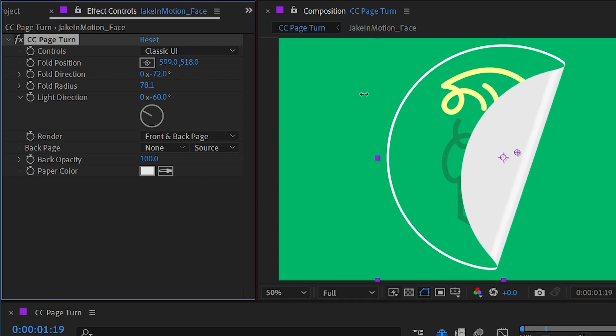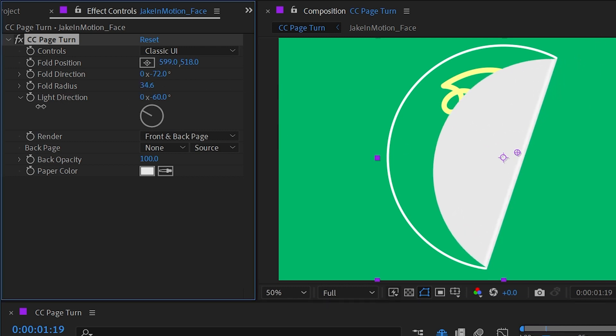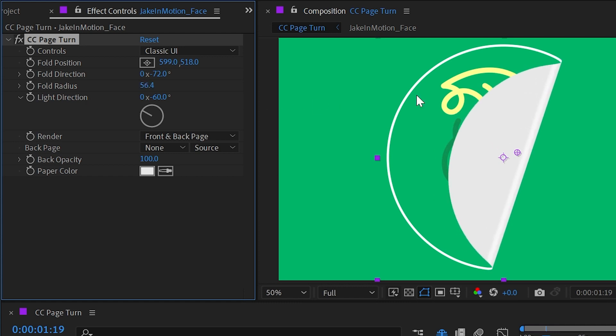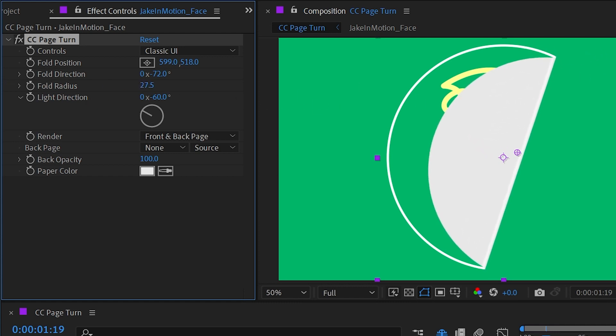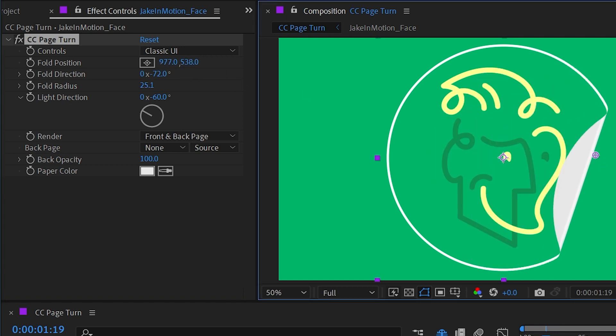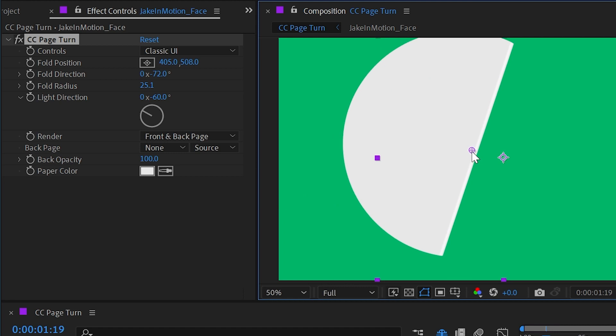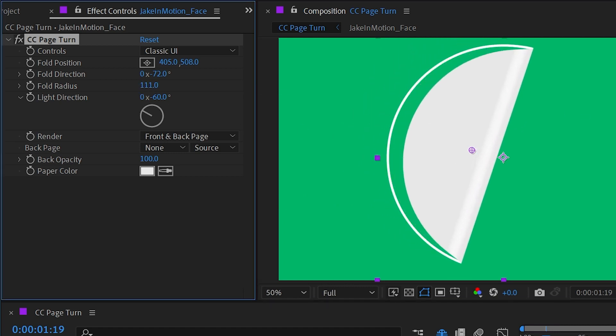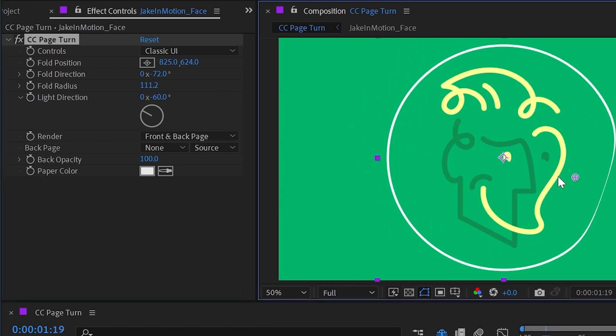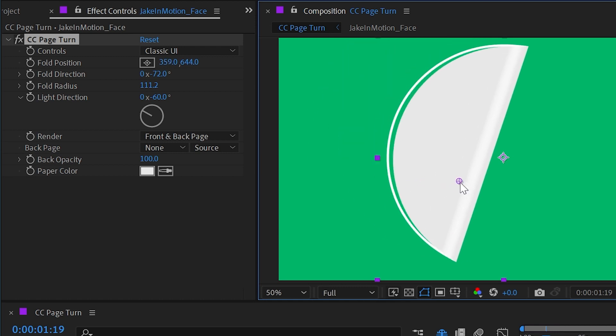This fold radius value is going to increase or decrease that size—basically how curled the page is as we pull it off. So if you want it really tight, you can put that at a low value, and then it's going to look like that's really sticking to the paper and you got to pull with a lot of force. Or you can make it look more like it's a book page that's just turning and has a nice big curl to it.